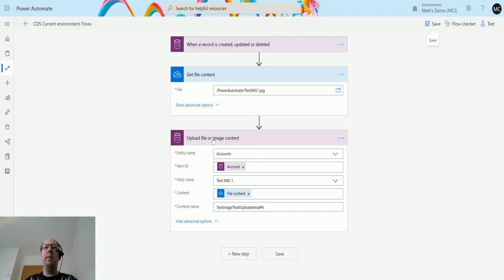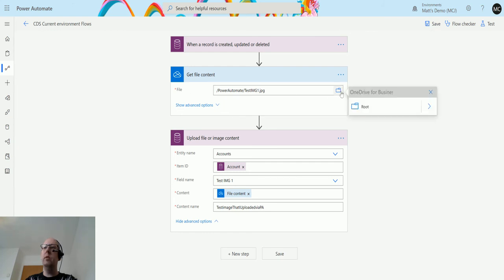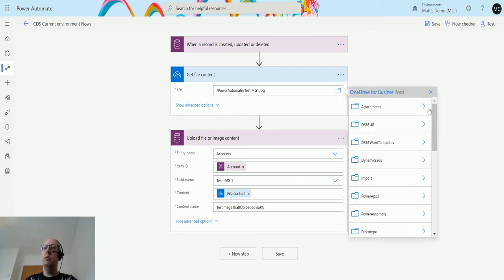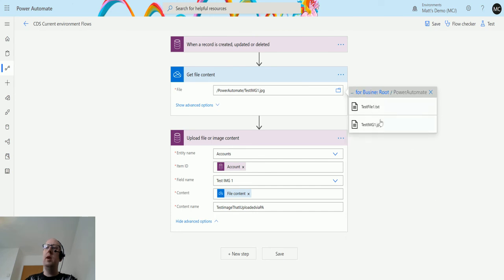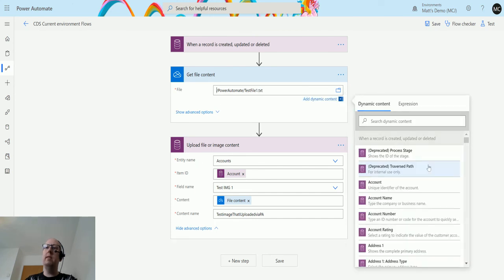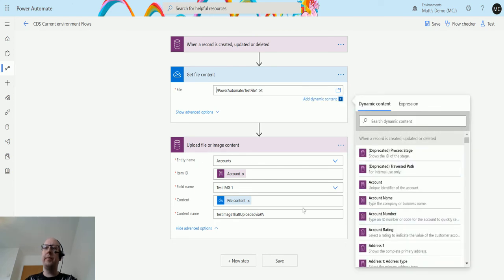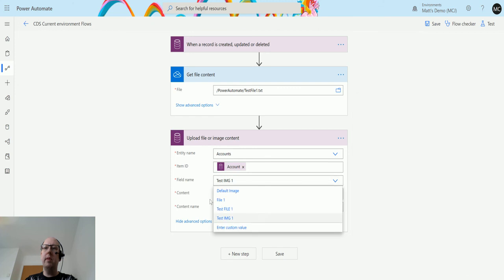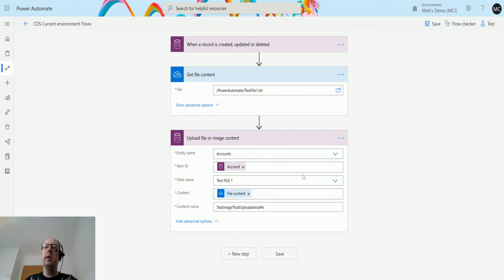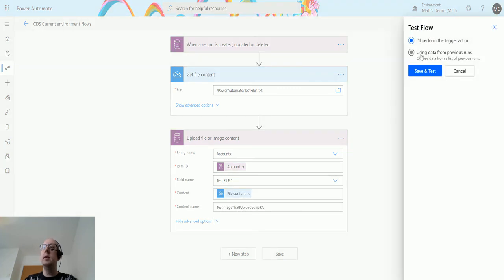So if we go back to our flow, click on edit, then instead of this test image, what we're going to do is we are going to go back to Power Automate. We're going to choose the test file instead. We're going to change the field name from test image one to test file one. And that's all we need.